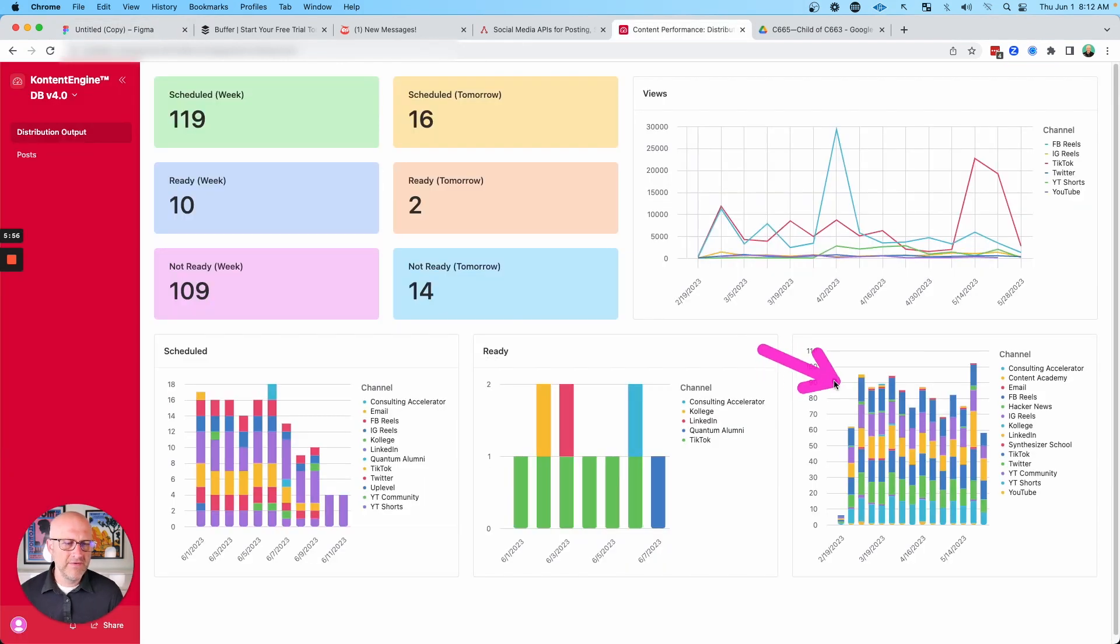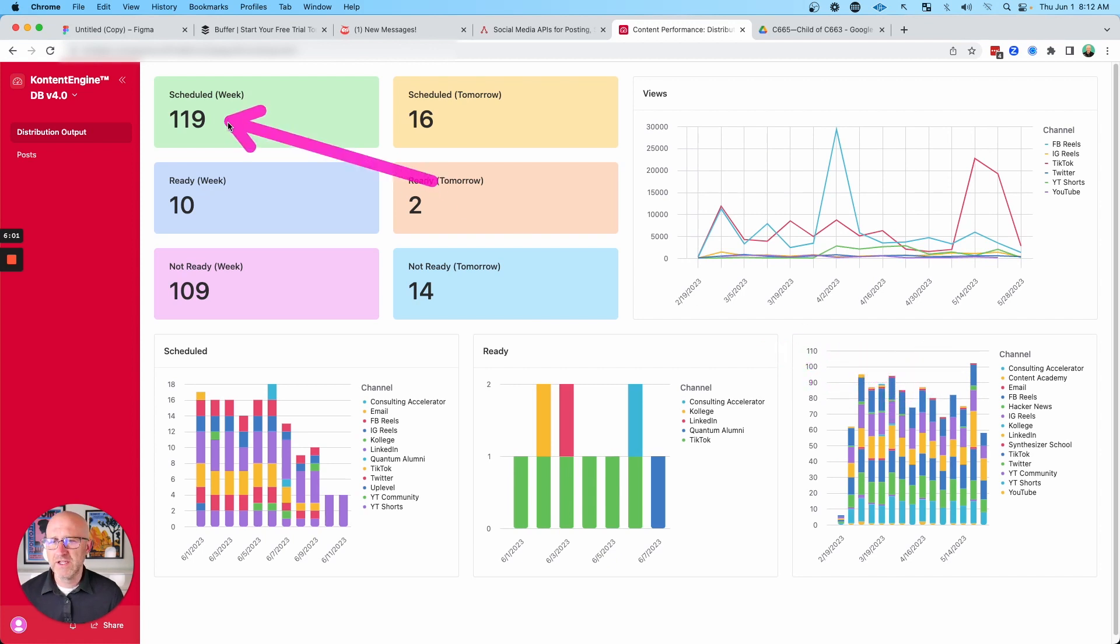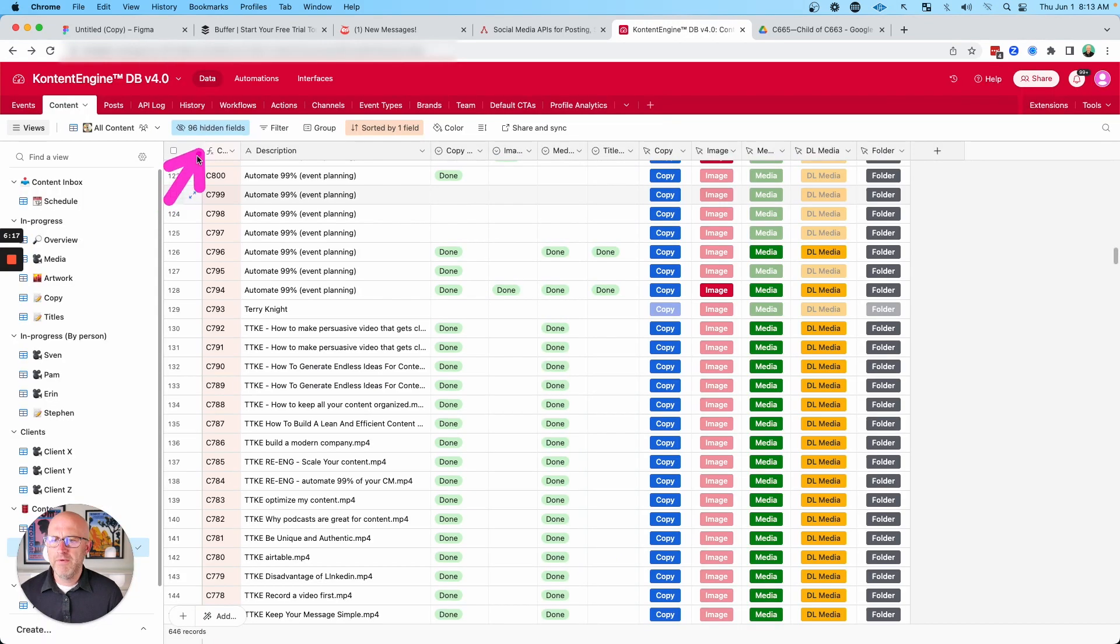And it's this level of organization that allows me and my team to publish a hundred plus pieces of content in a single week with just a couple people.